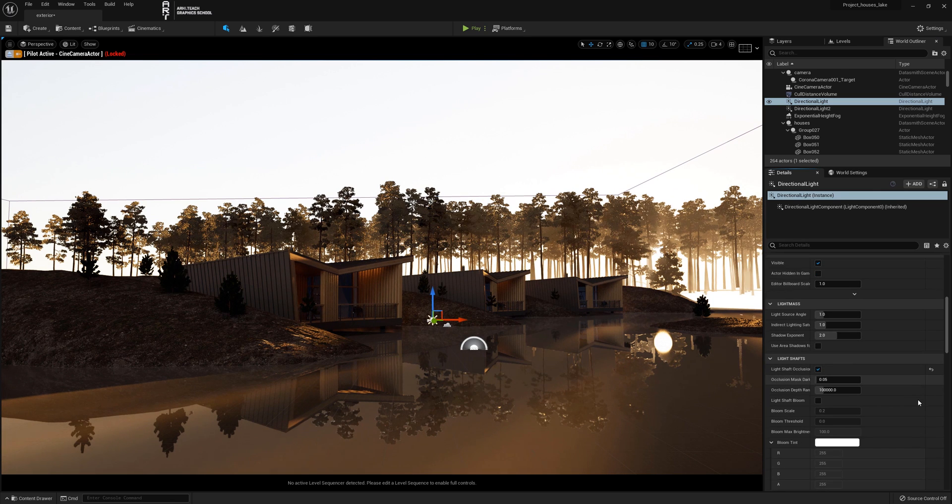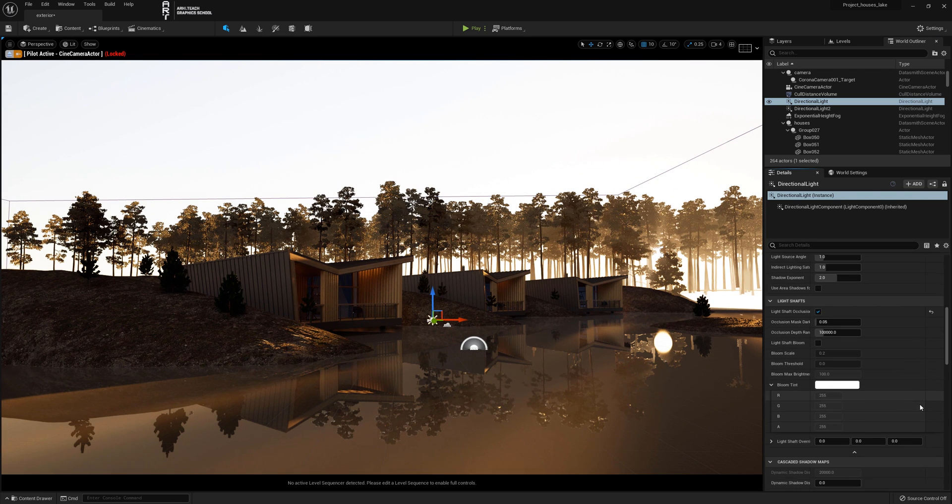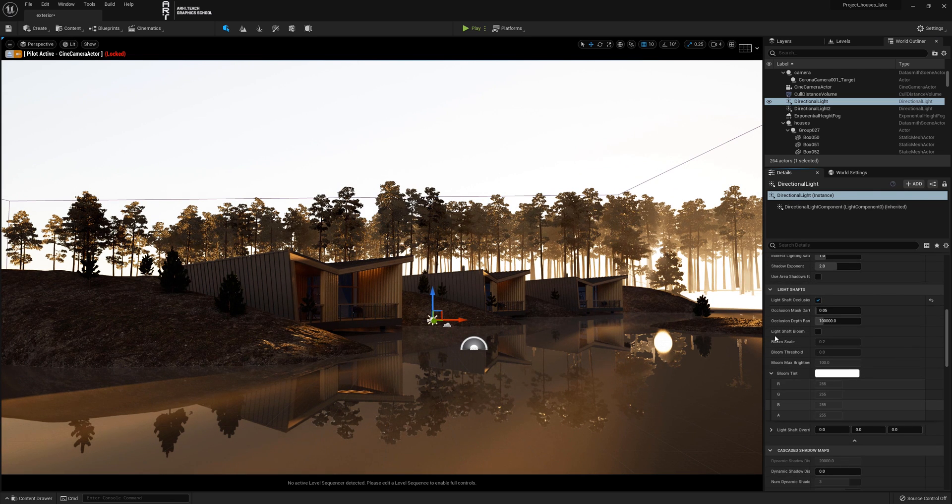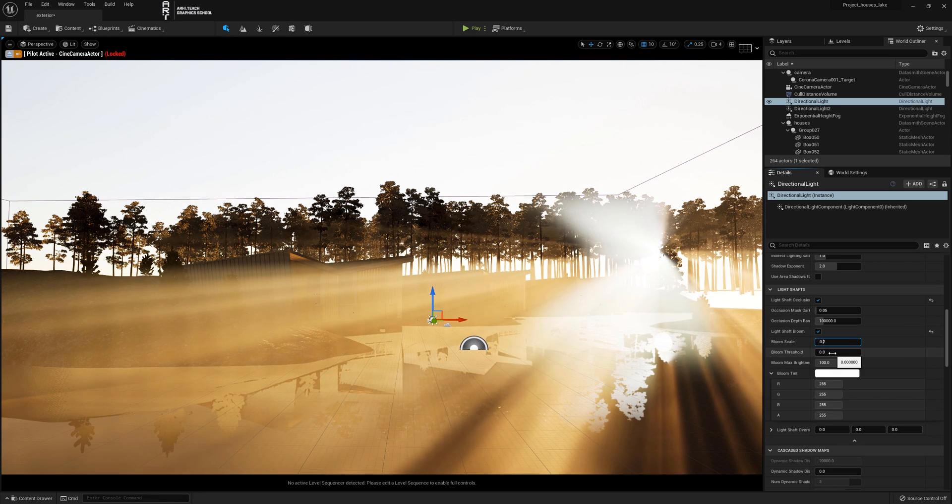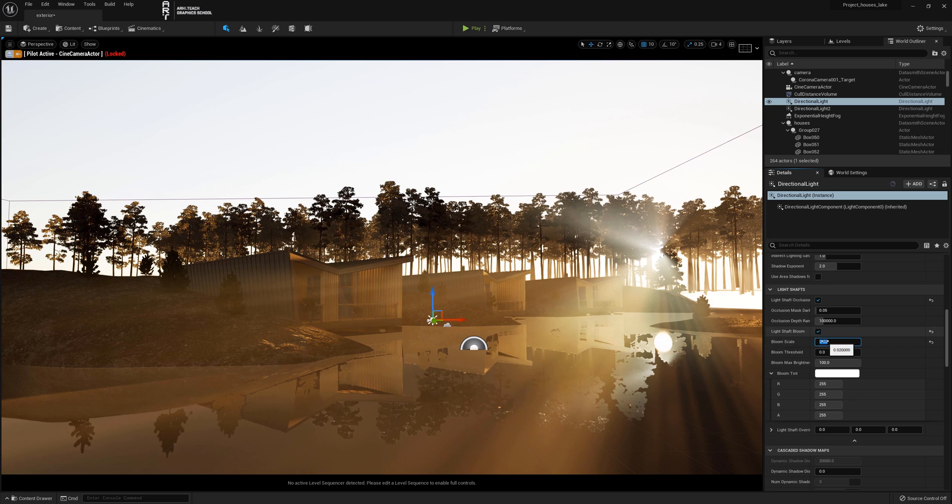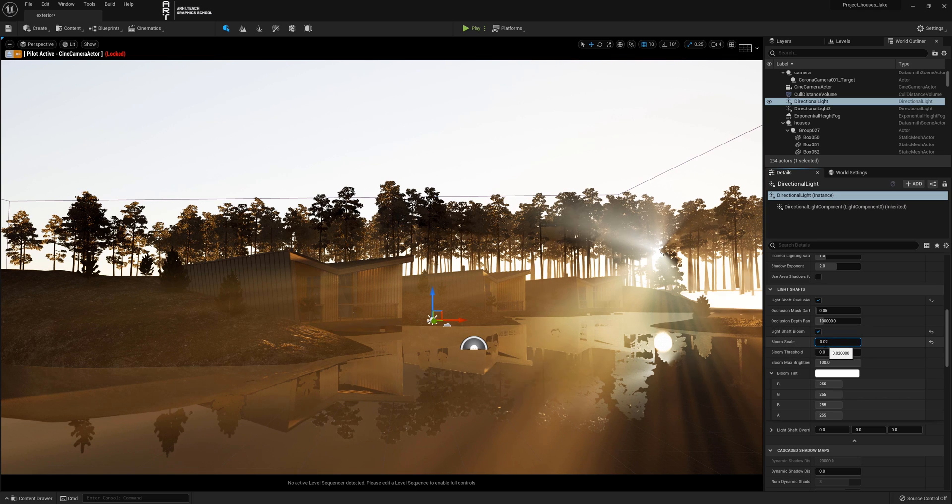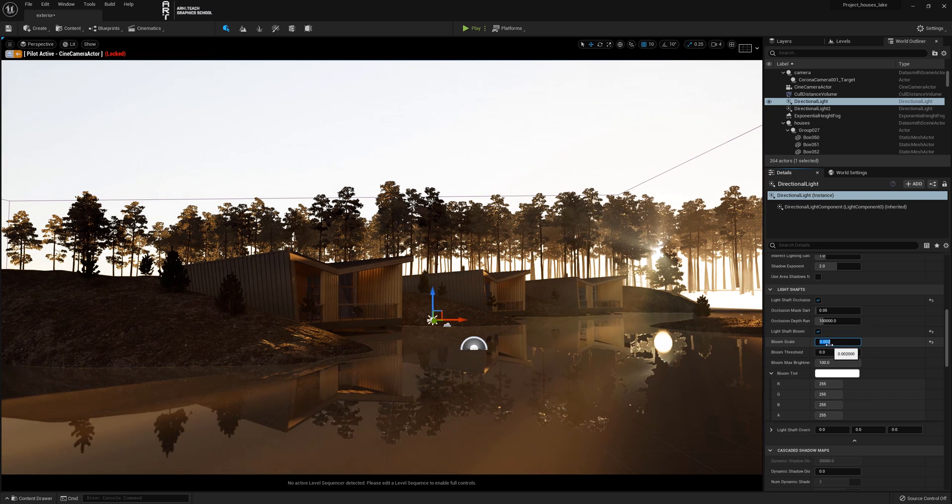The intensity can be changed by turning on the light shaft bloom setting by changing the bloom scale. The value is now too high, let's reduce it by several times. The light rays will recolor in the shade that suits you.